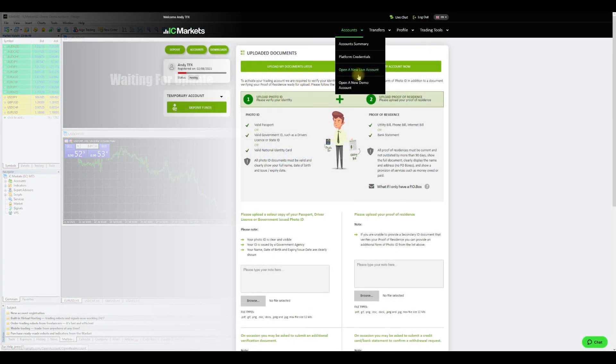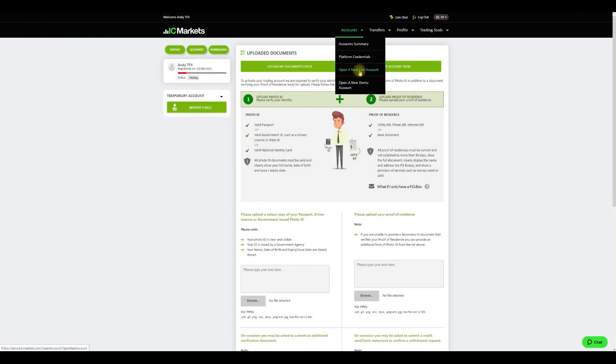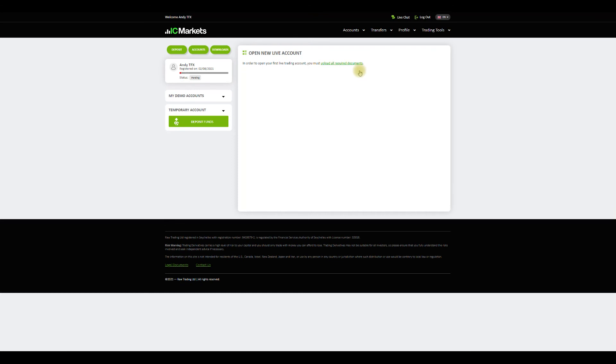If you wish to open an additional account on MT5 or any other platform, you will need to head to your dashboard and click add account and then open a new account. Within a few minutes you will receive an email with your new credentials, assuming that you have verified your profile.